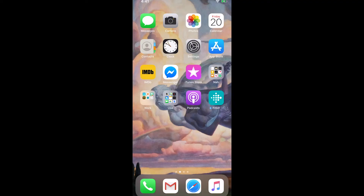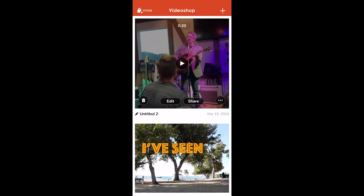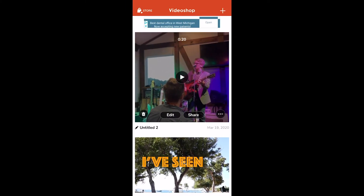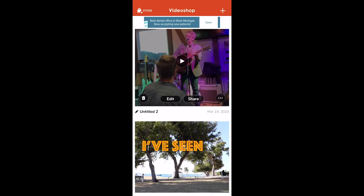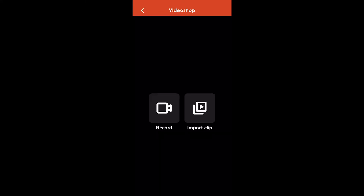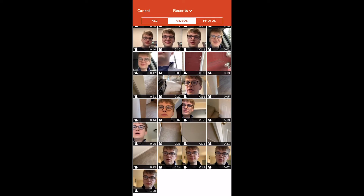This is my phone screen, as you can see. The first thing I'm going to do is go down to this app called VideoShop. I'm going to click on VideoShop — this is a free app you can use to create videos. I'm just going to click the plus in the corner and do Import Clip. All of the clips that you saw me take are right here.